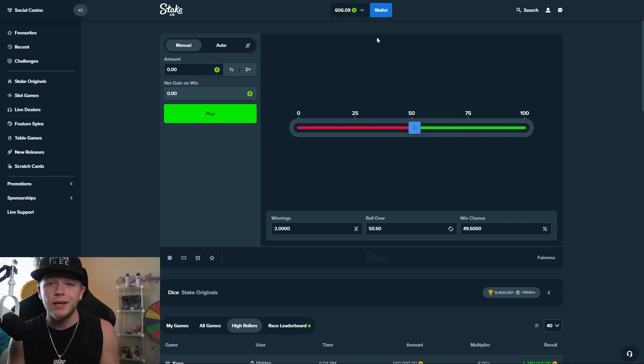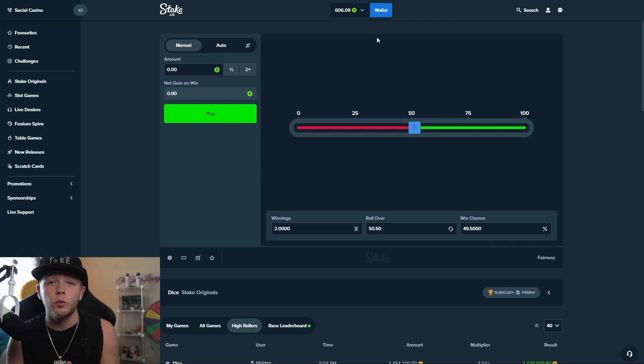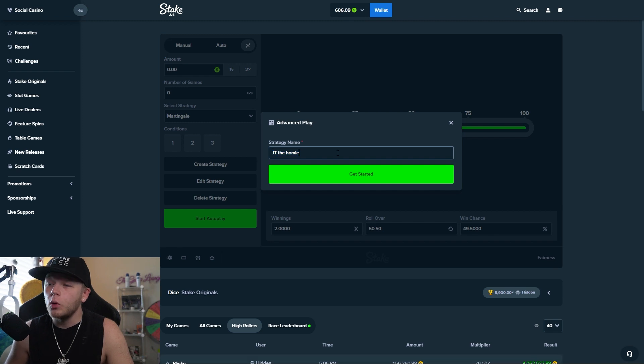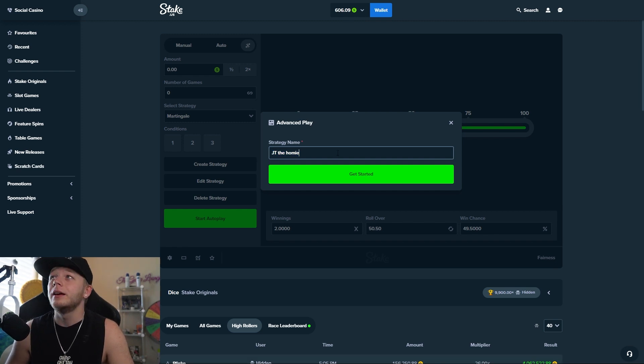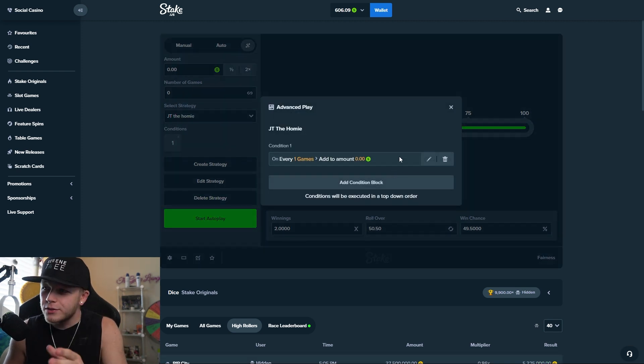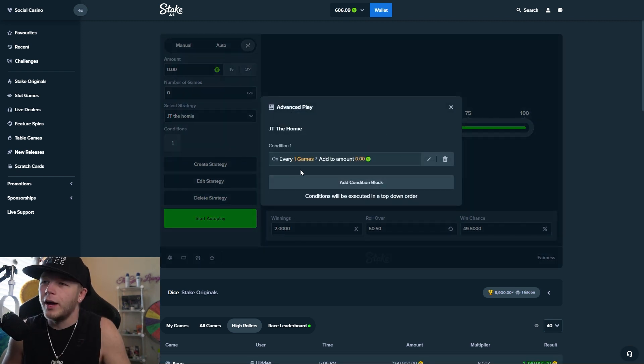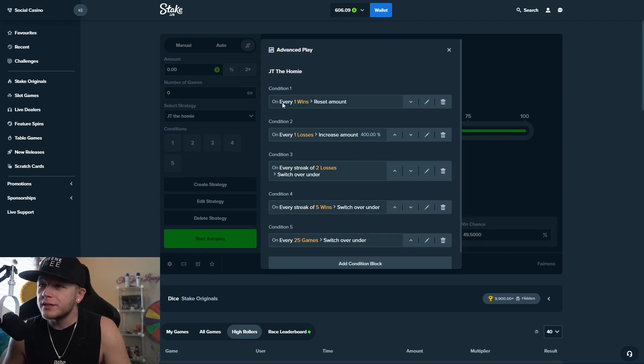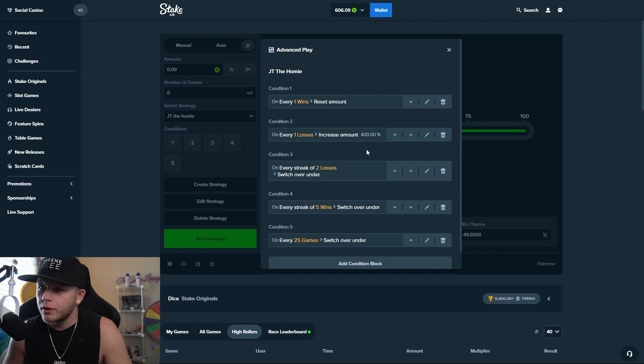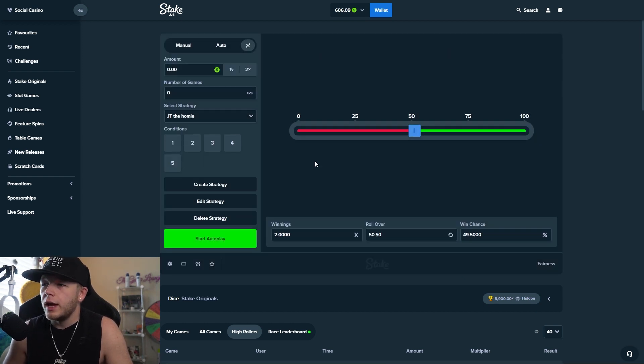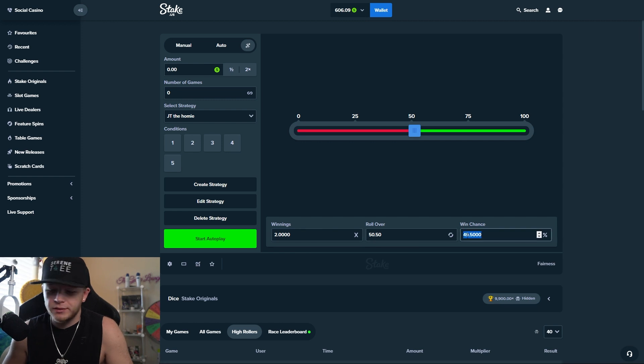So we're going to go ahead and set that up real quick. Alright so I've gone ahead and named it JT the homie because the comment was by Jonathan Tillman, just had to make sure I said that right. But there we go, we're going to go ahead get started and let's go ahead and add in our conditions. So we went ahead and we filled all of this in: on win reset, increase amount 400% every loss, and then these switch under overs. And we're going to go ahead and set our win chance to 75%.